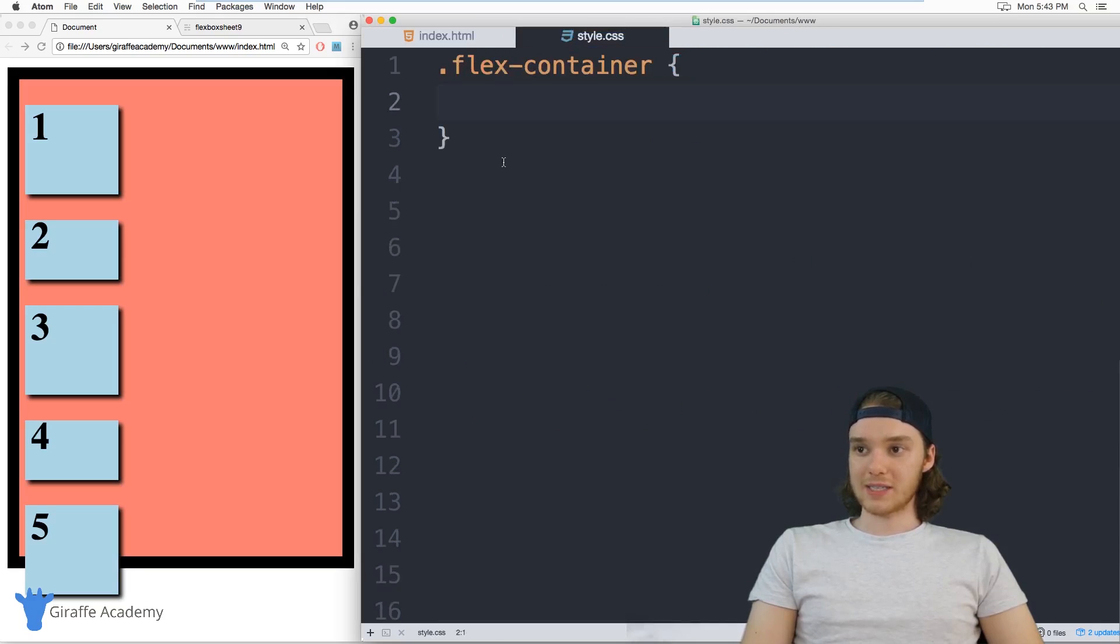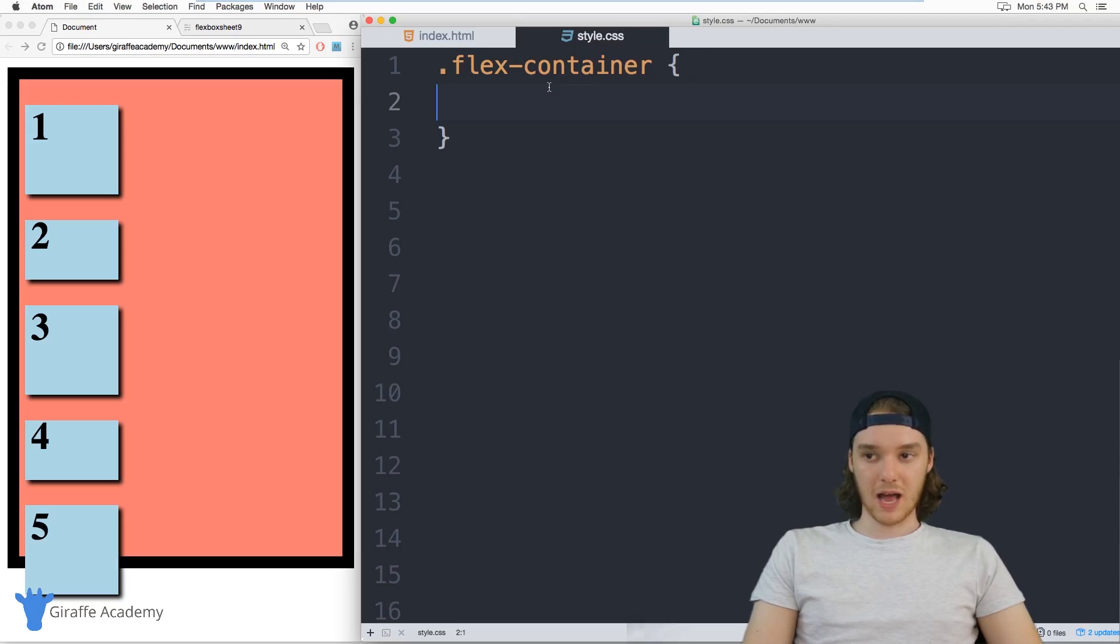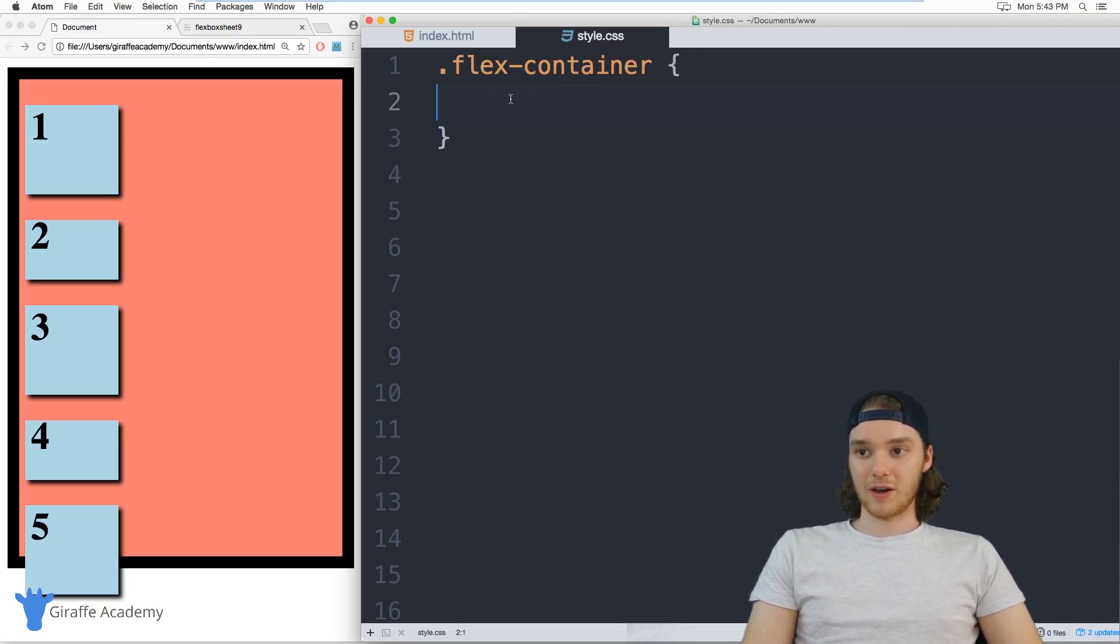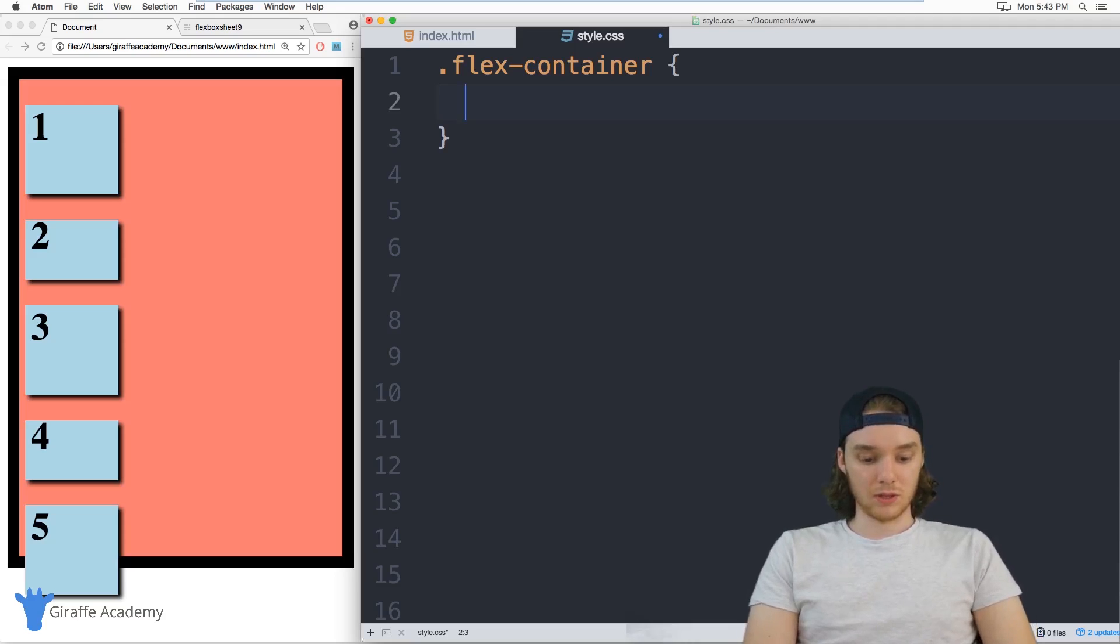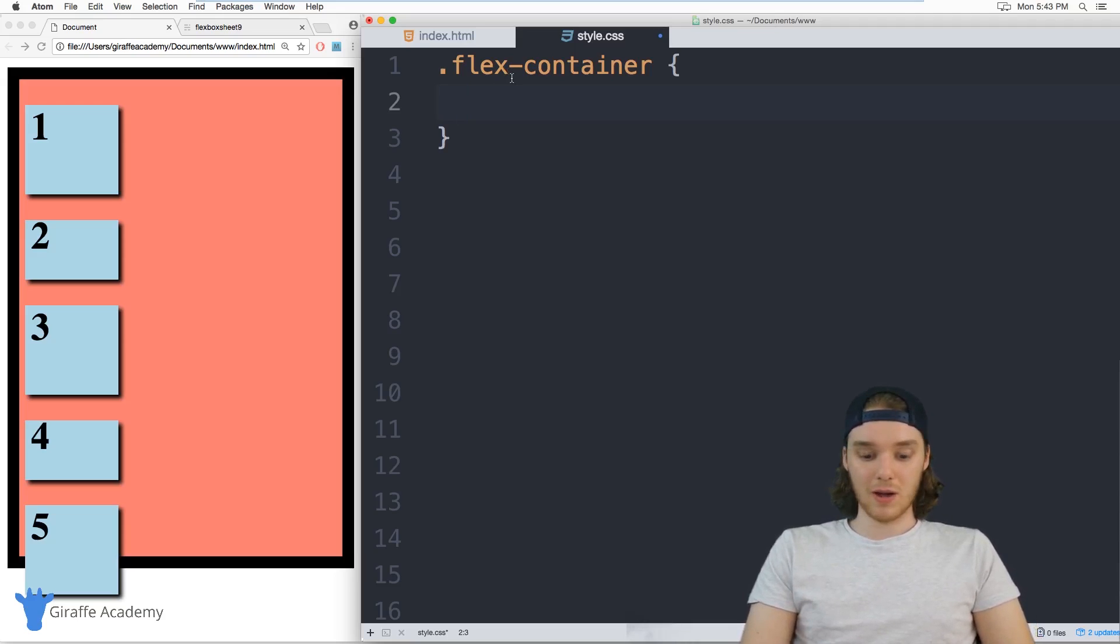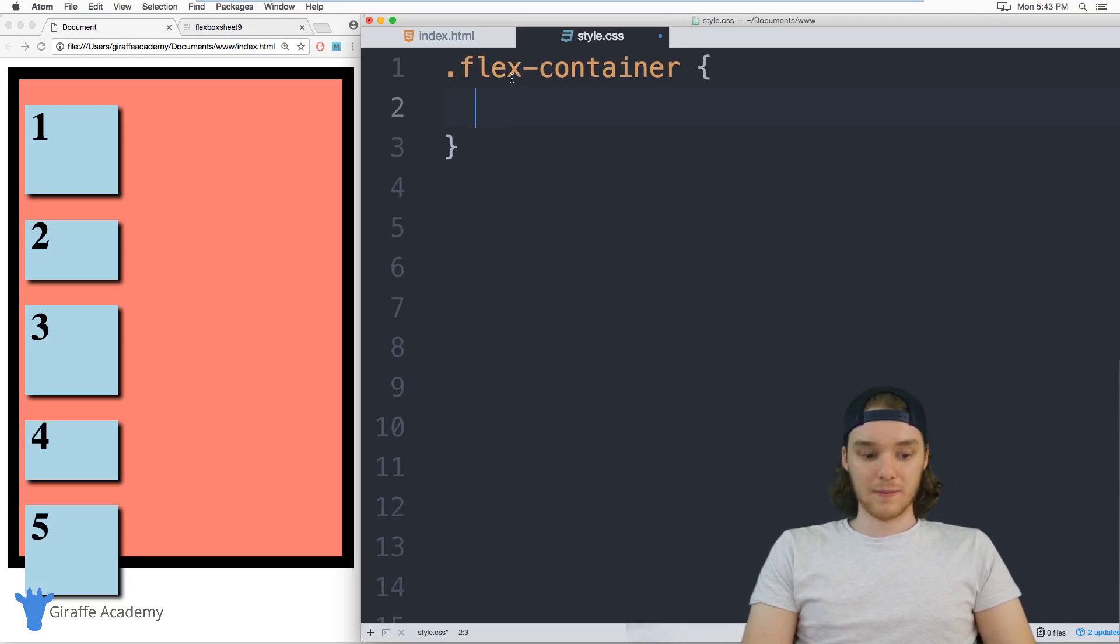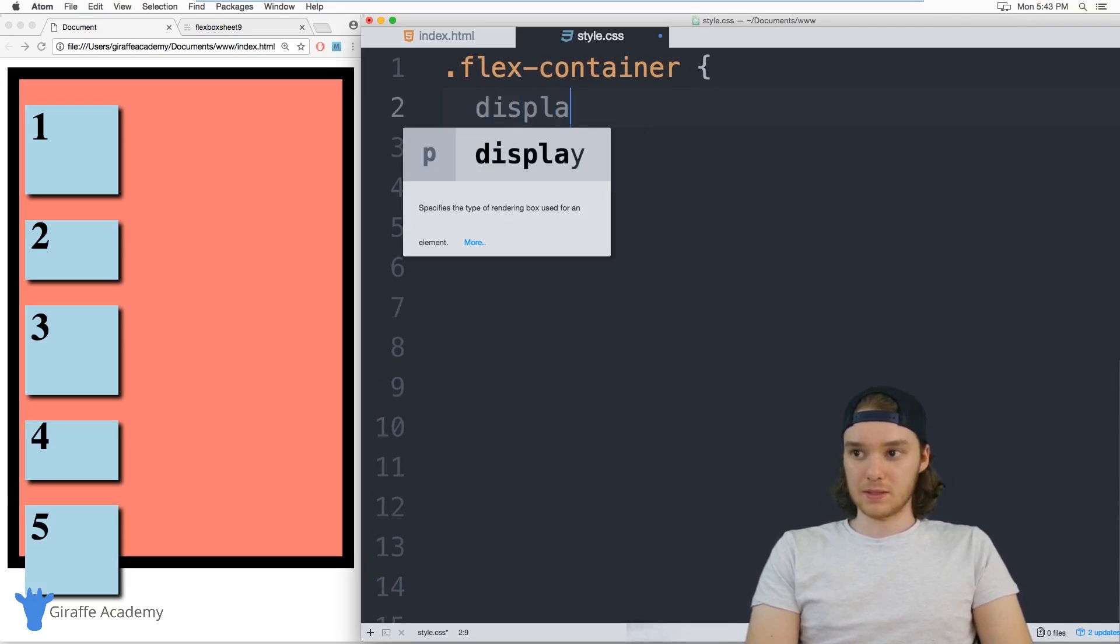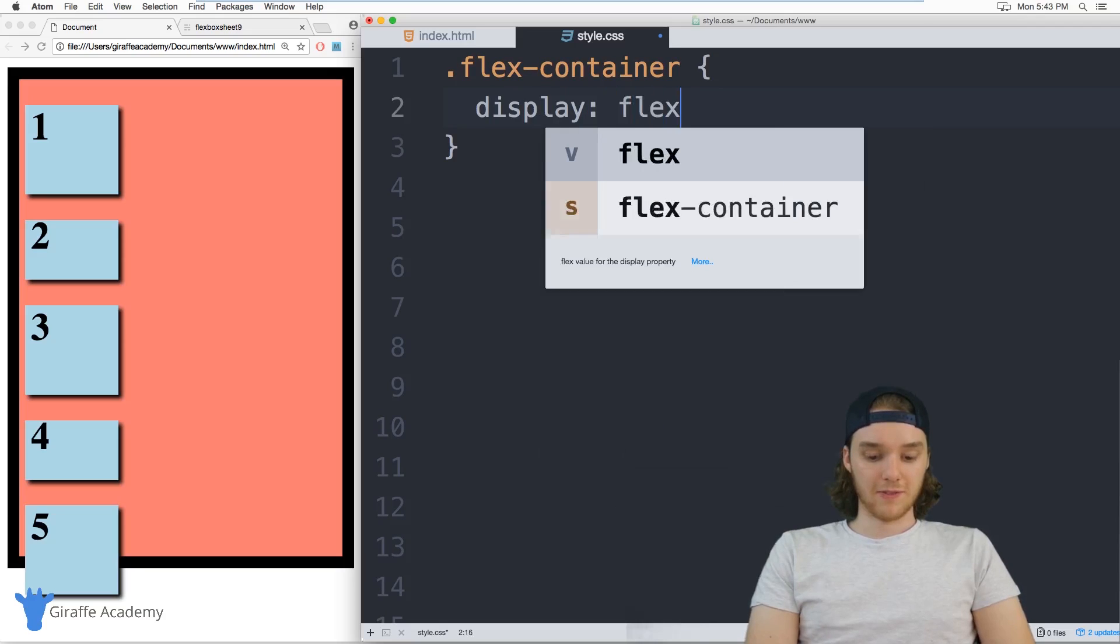So over here in my style.css file, I have this flex container class, and I want to start adding stuff on here. The first thing we need to do to set up Flexbox is to change our display. So I'm going to go ahead and just say display flex.